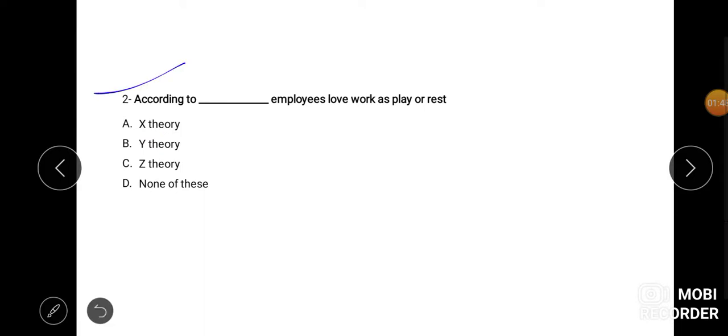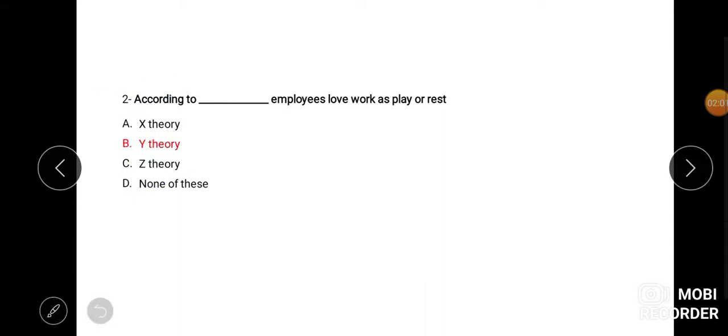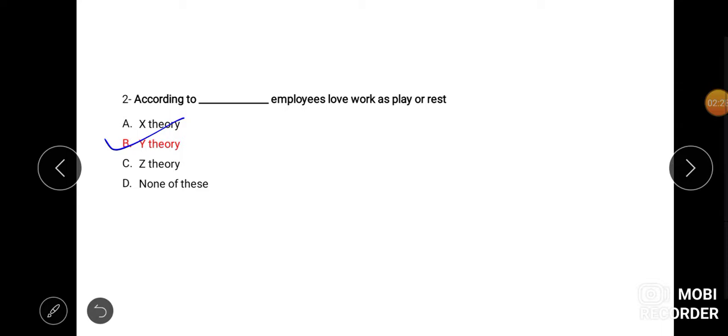Second question kahta hai, according to Dash employees work, love work as a play or a rest. Ye kisko define karte hai? Kaun si rest nahi lete hain, attractive hote hain aur motivated hote hain wo saare kuch Y mein aa jata hai, Y theory mein aa jata hai and X theory mein aa jata hai jo ki attractive nahi hote aur lazy hote hain, kaam karne mein man nahi lagta unka, to wo hamare X theory mein aata hai.